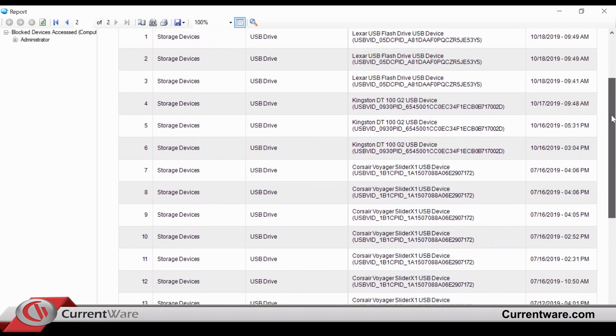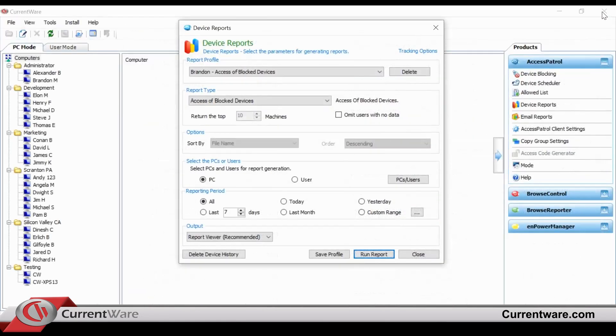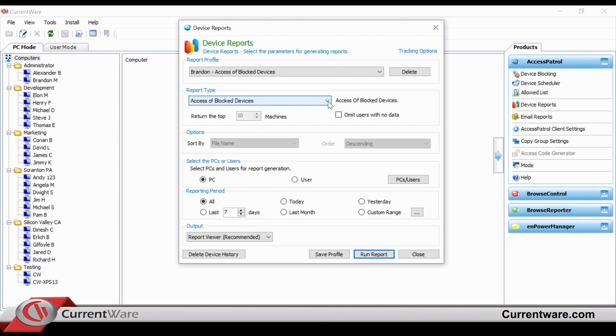Access Patrol has many different ways to configure reports, but also set up the different device access for users, groupings, and departments.